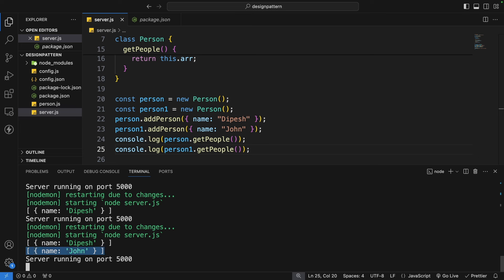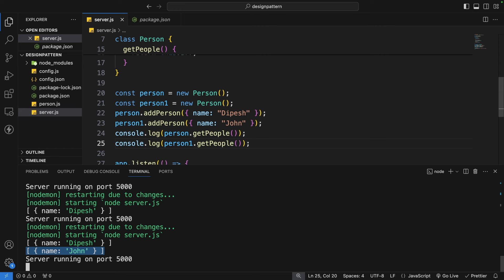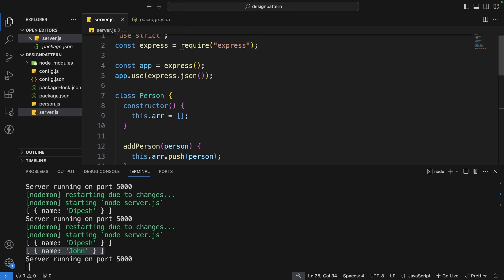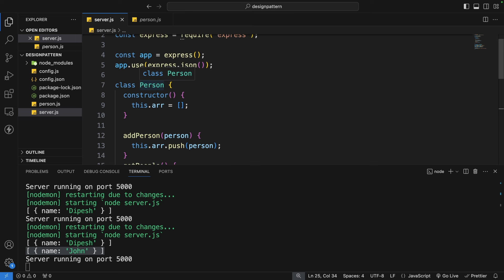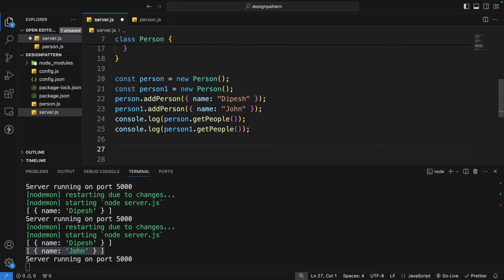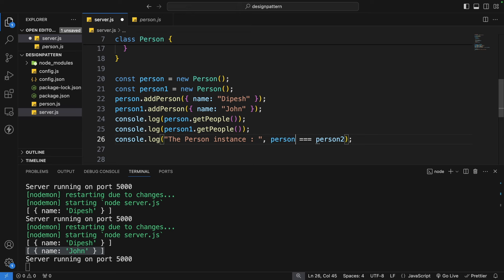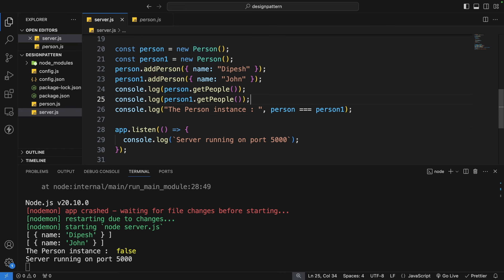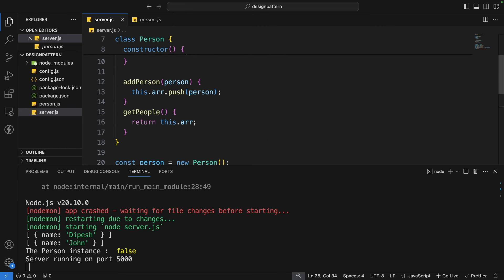This is expected behavior: we created multiple instances of a class, each with different data. We can also compare them — if we console.log person === person1, we see false, confirming they are different instances. Now we'll move the Person class into a separate file, person.js, and export it as a module, then import and use it in server.js.